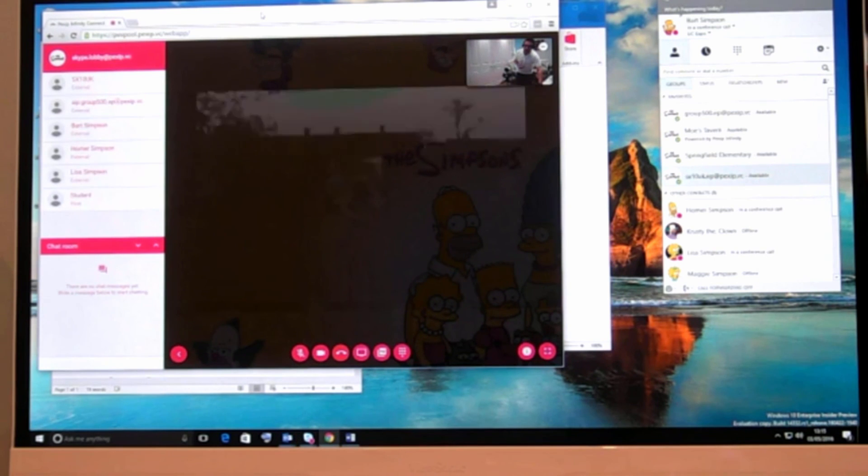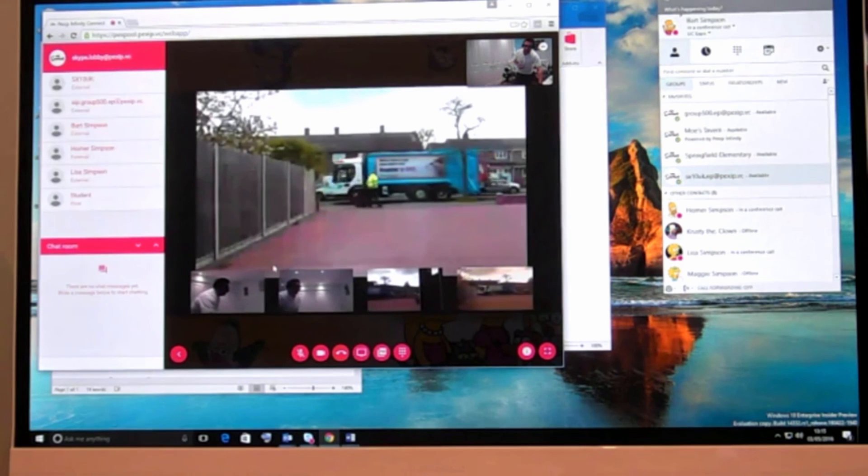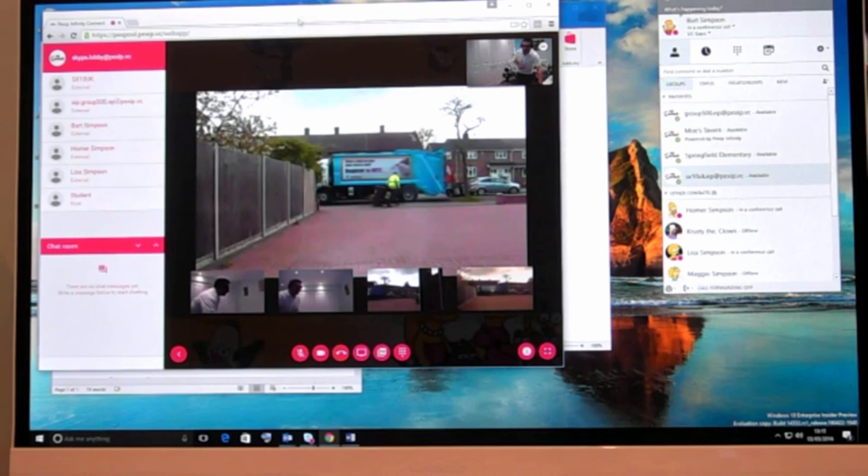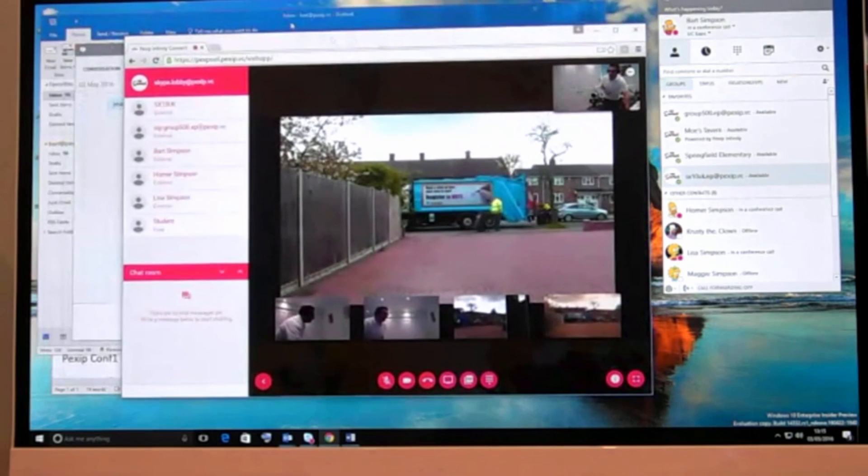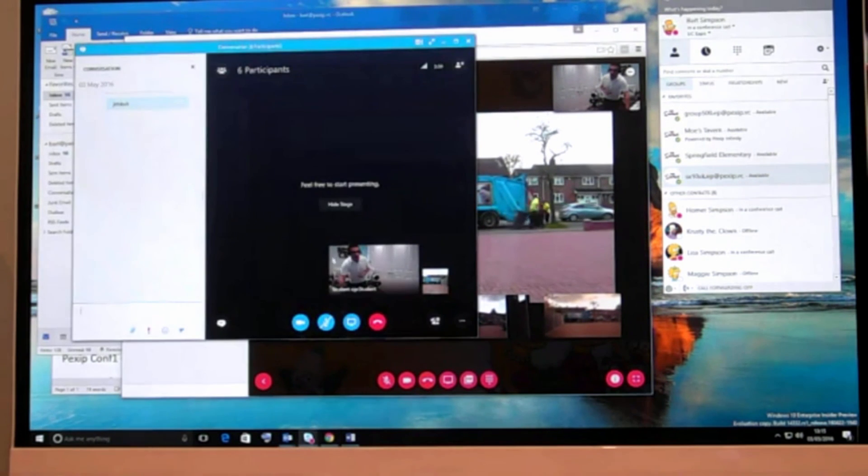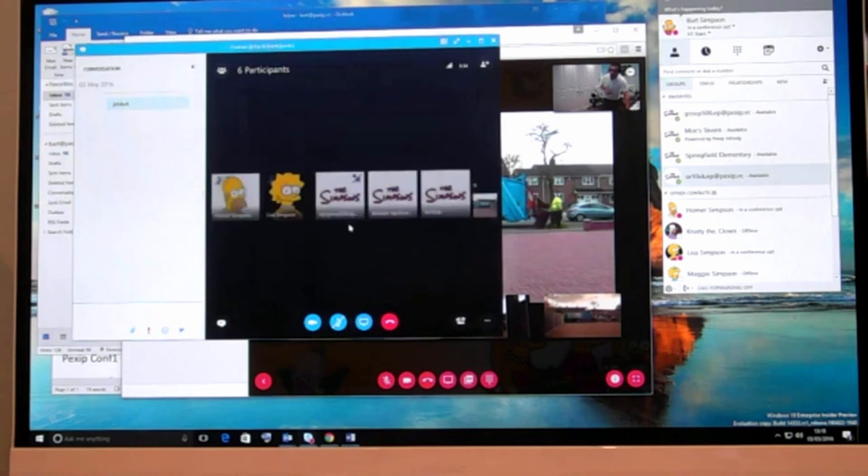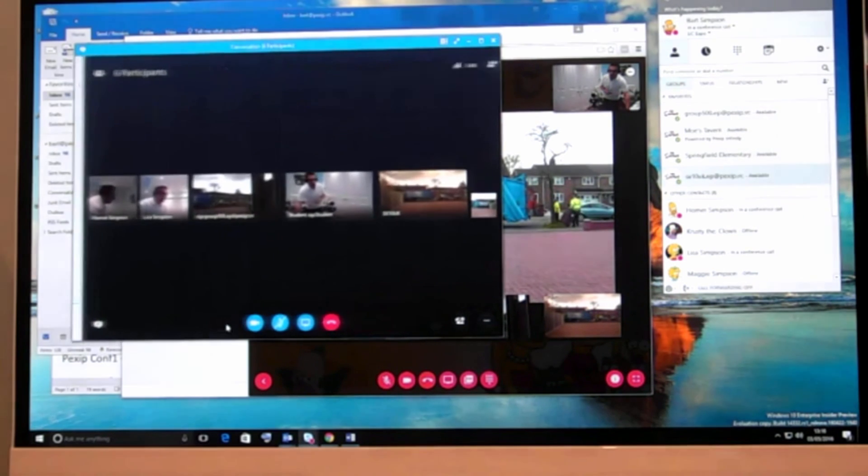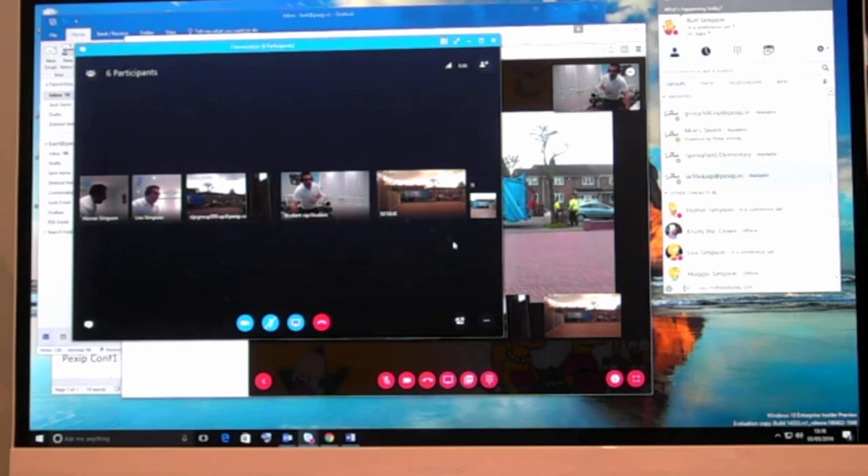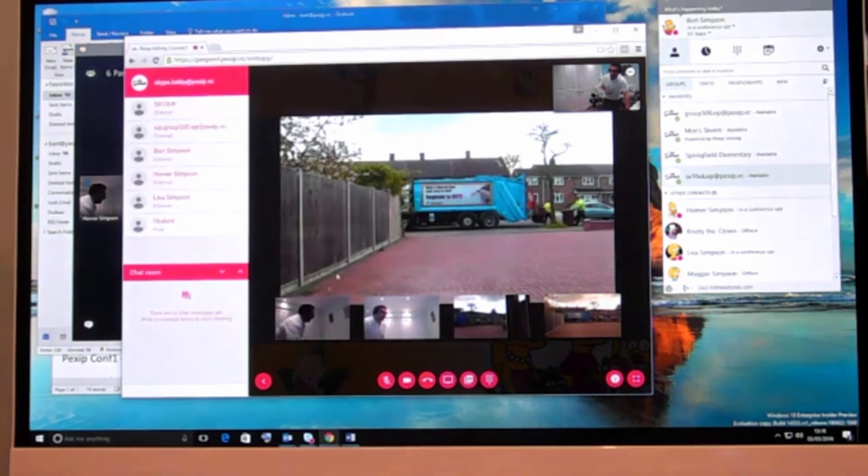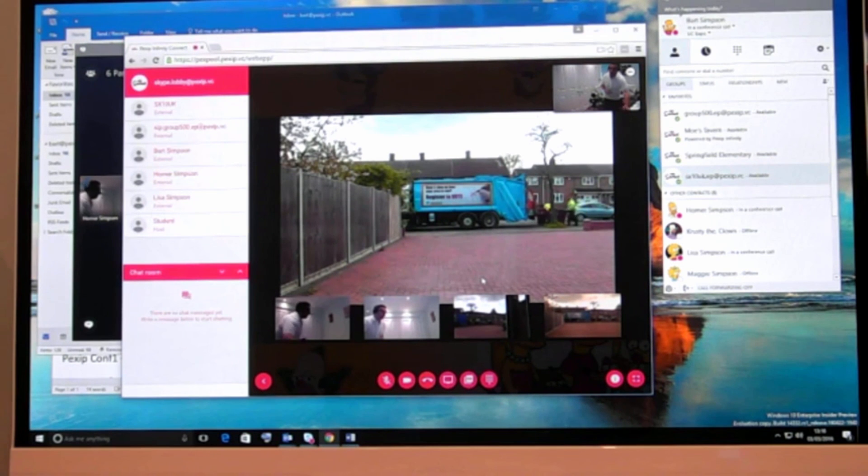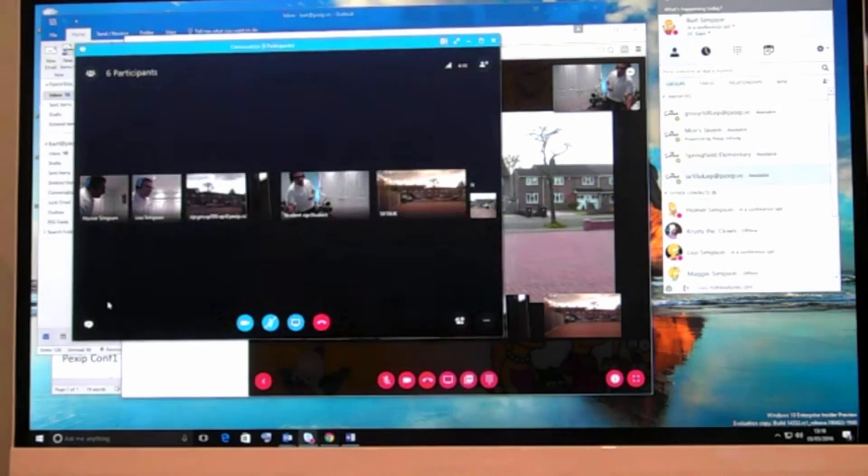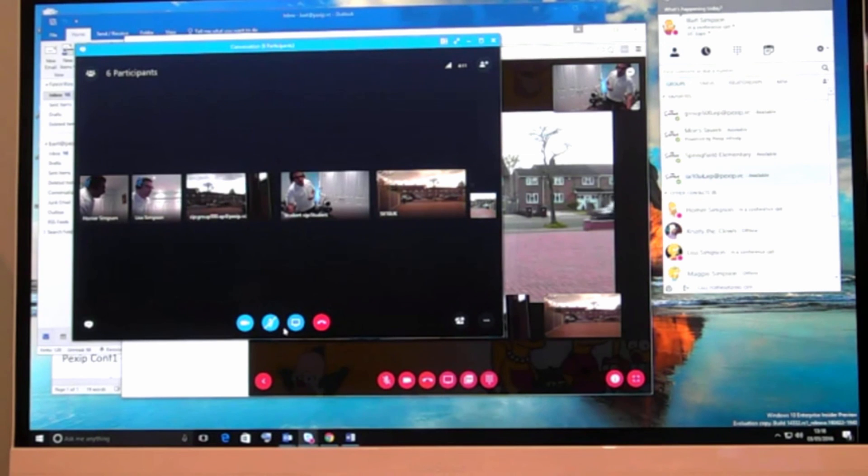We'll hide the stage there. We have got the full gallery experience in Skype for Business and with WebRTC and standard meeting rooms we get the full rich experience.